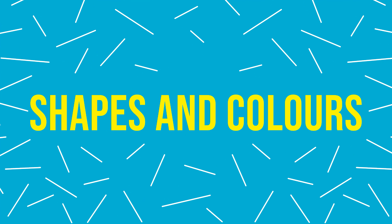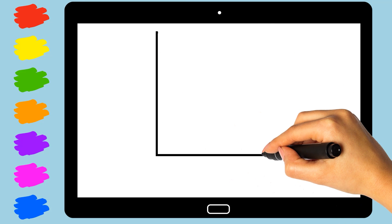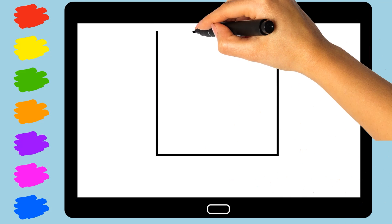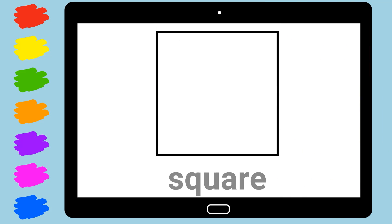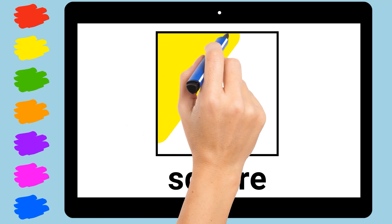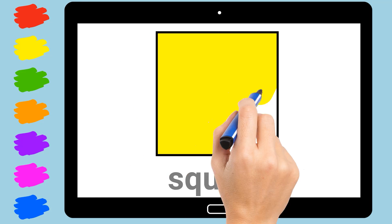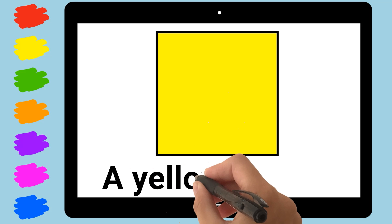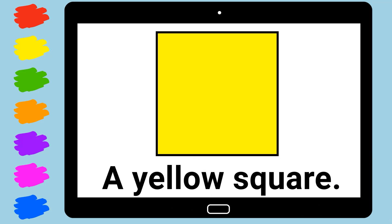Shapes and Colors. Square. A Yellow Square.